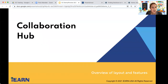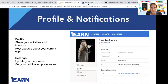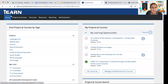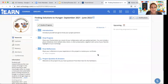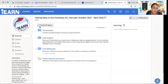From here we're going to take a look at the collaboration hub, where most of our activities are happening. My easy way to get there is to just click on a project I'm part of — Talking Kites — and immediately I'm in the collaboration hub, ready to participate. But first let's take a look at some of the other things you can do in the hub.